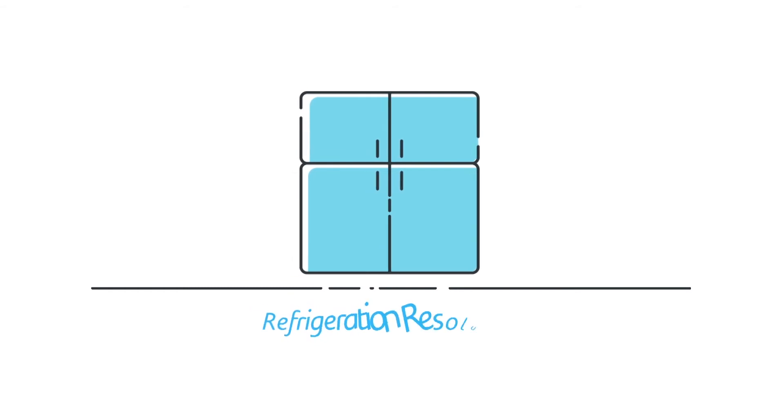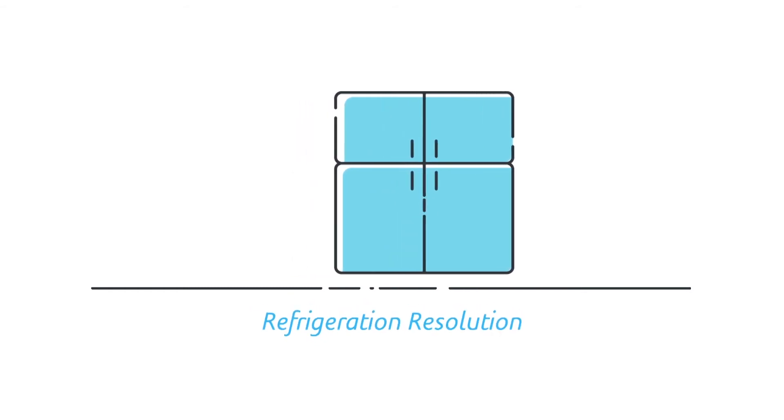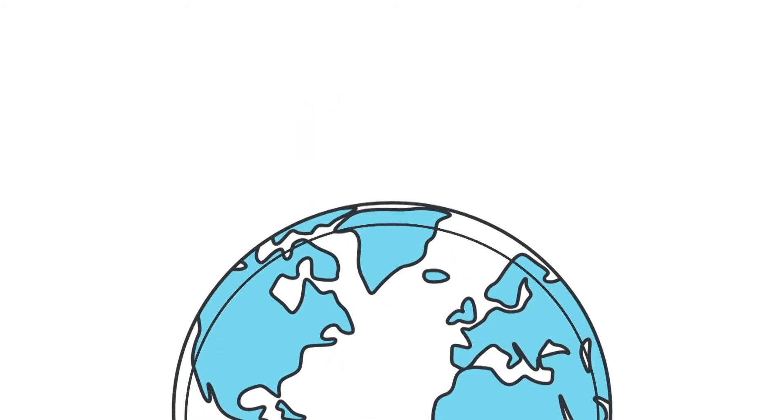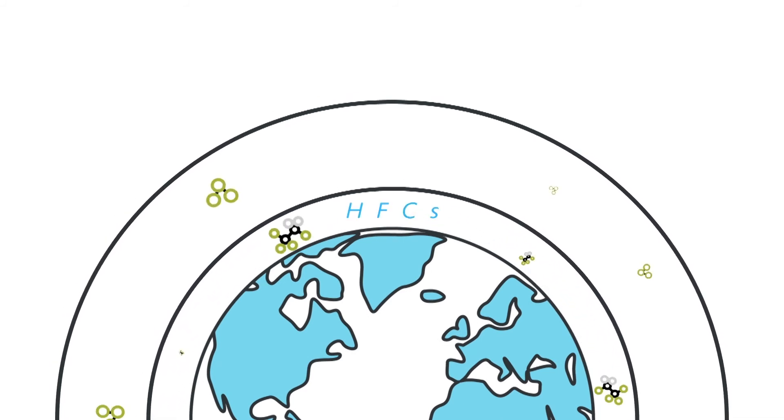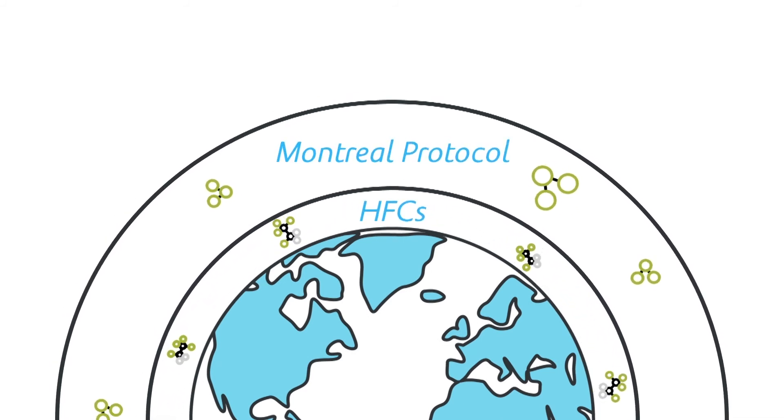the CGF board announced a second refrigeration resolution to continue the phase-out of HFCs, and successfully called for the inclusion of HFCs in the Montreal Protocol,